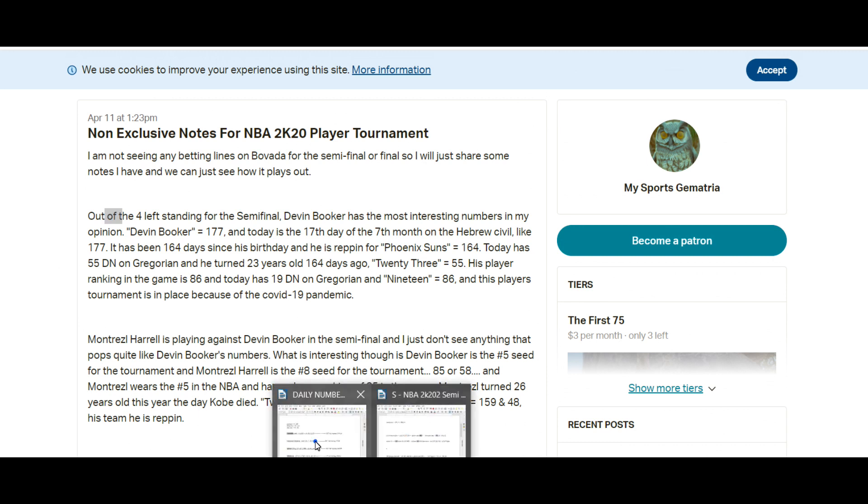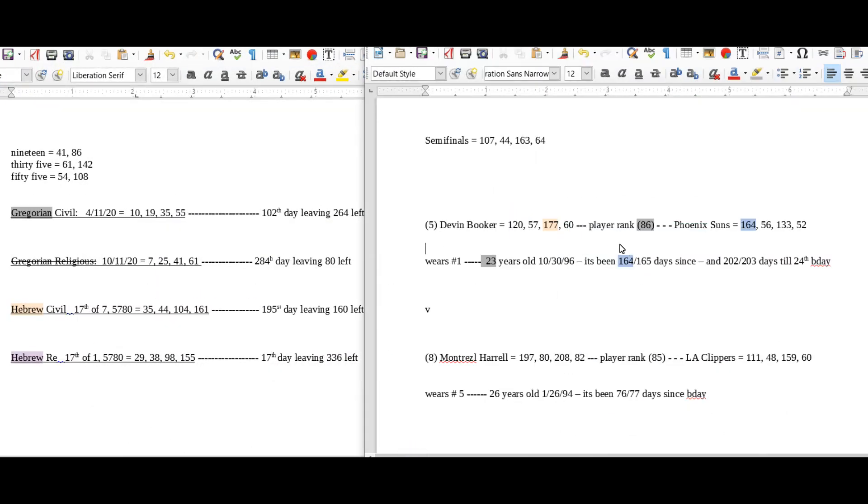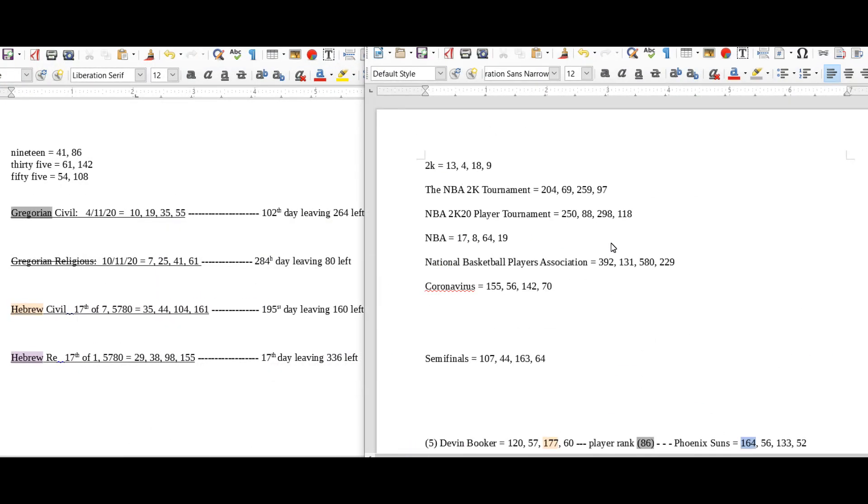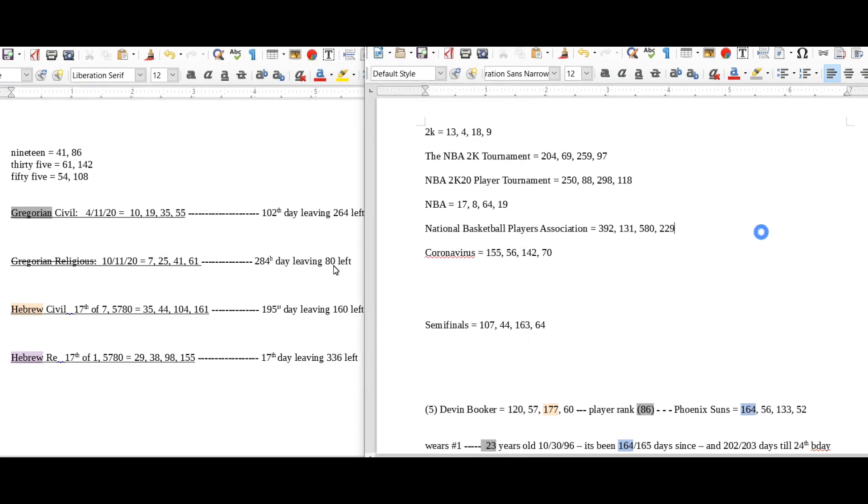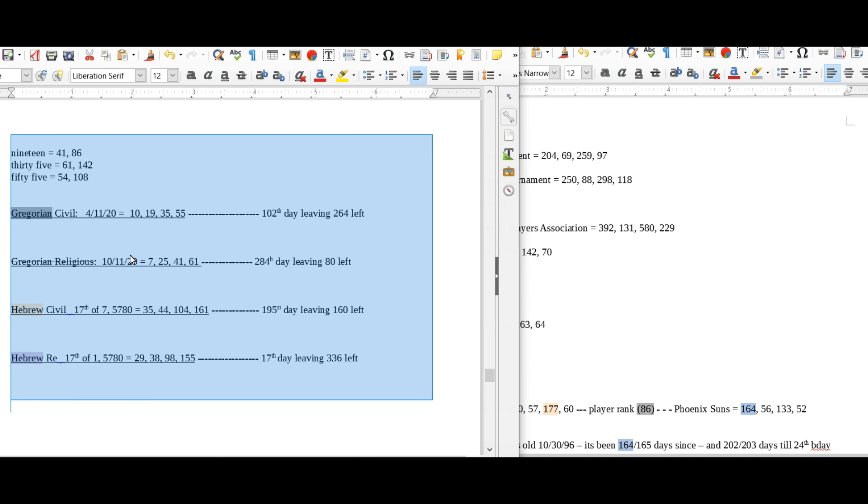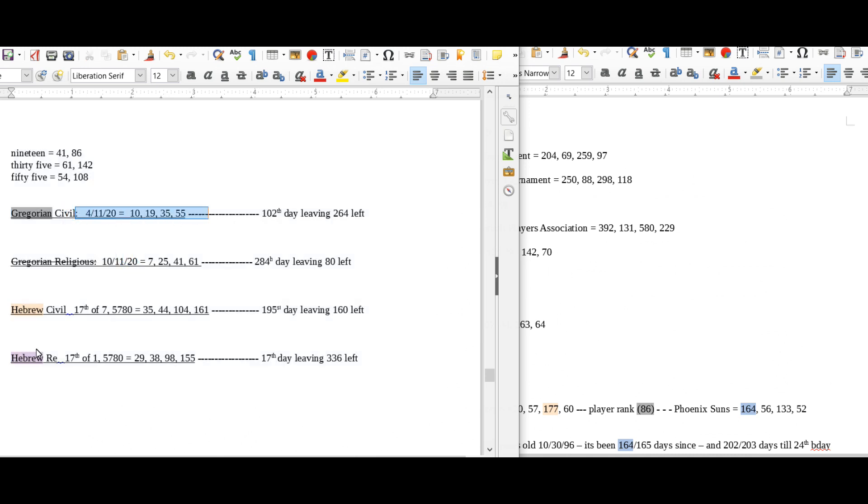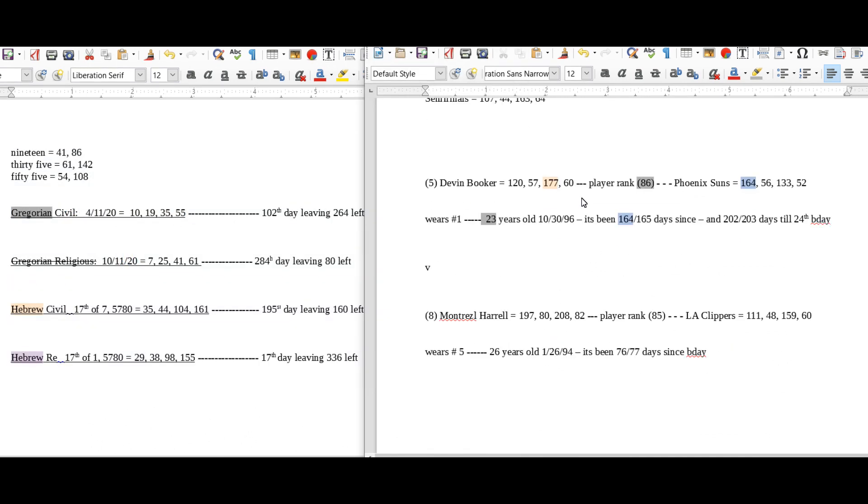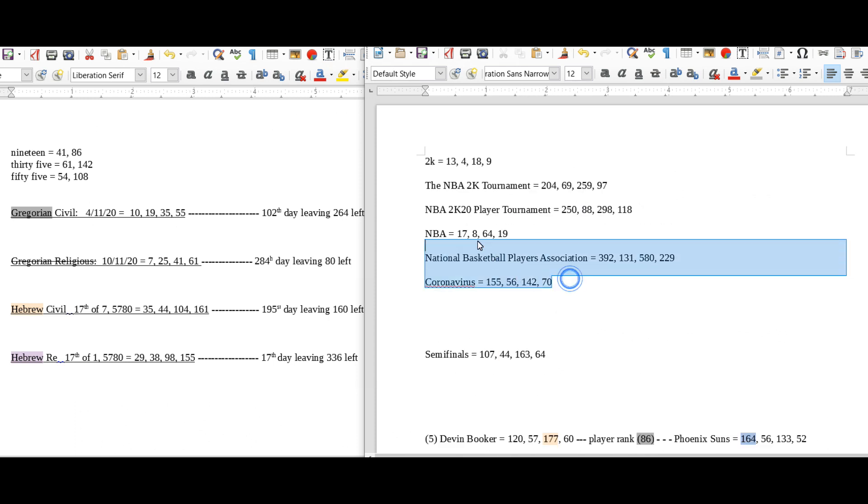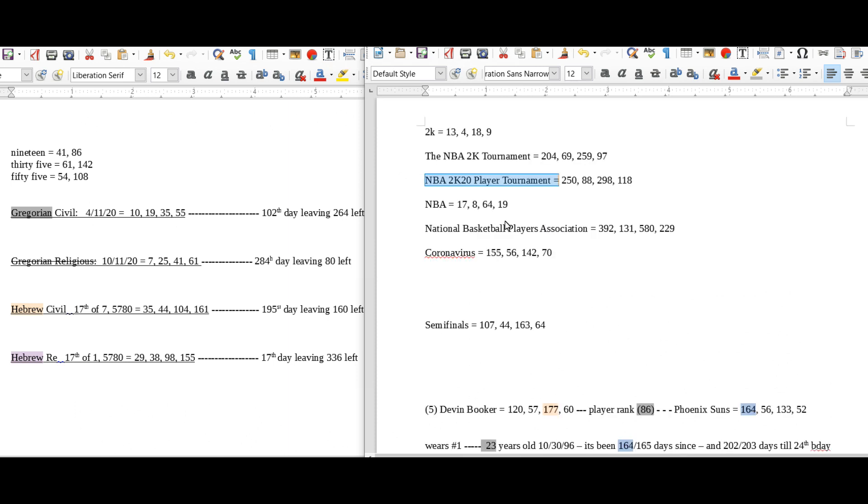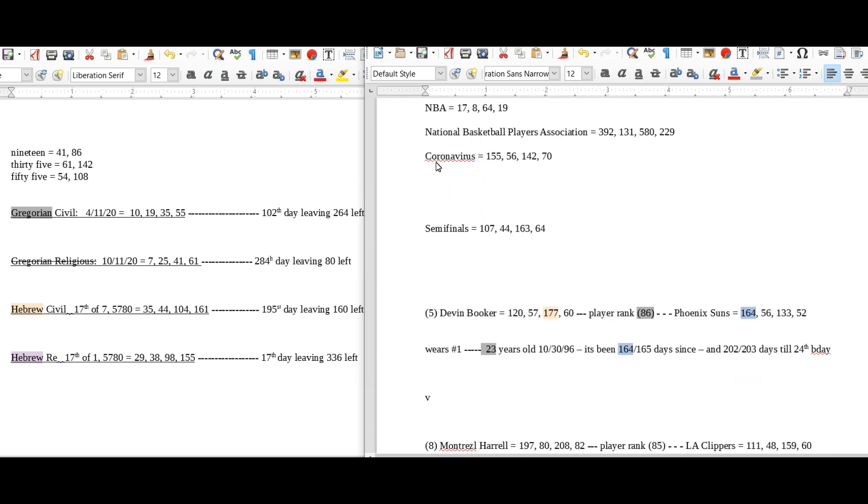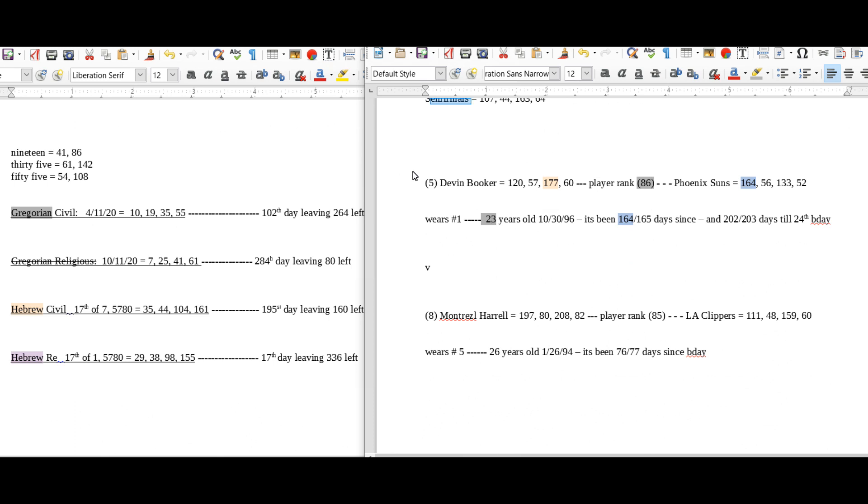So we're going to go over why I liked Devin Booker. If you see my other videos, left side is what I call my daily numbers: date numerology Gregorian, both sides of the Hebrew calendar. And the way I set up the 2K player tournament is I had information up here. So I did some gematria for some words like 2K and NBA 2K tournament, NBA 2K20 player tournament, stuff like that. I did coronavirus, semi-finals.